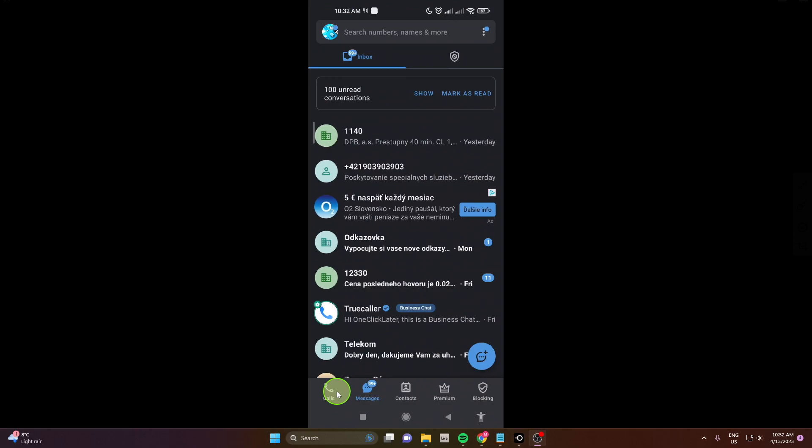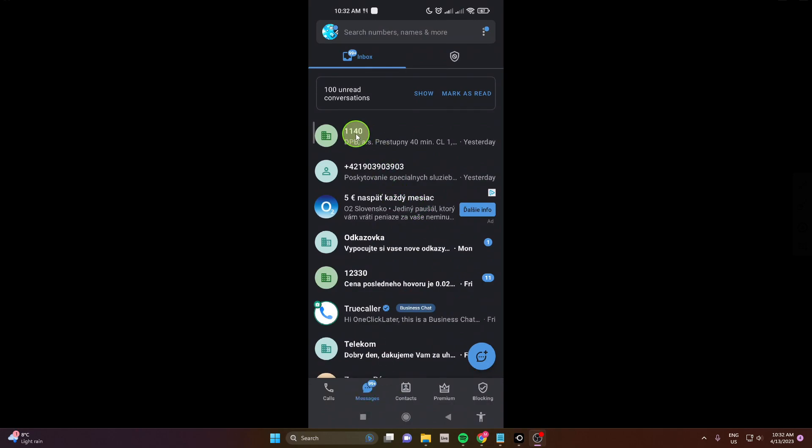You can report spam on calls or you can report spam on messages. So we're gonna do it on messages. For example, this is spam. They're sending you a lot of messages.